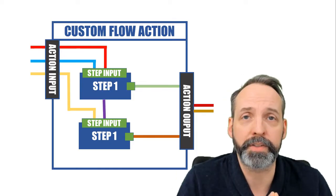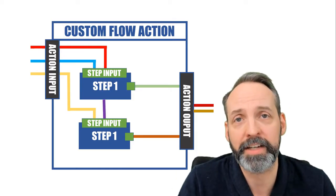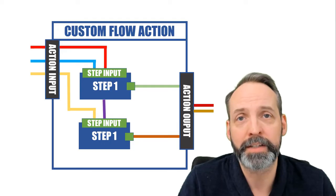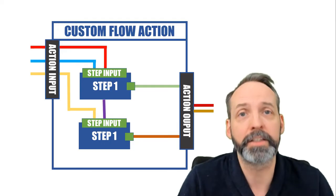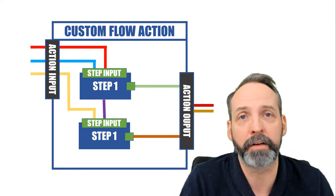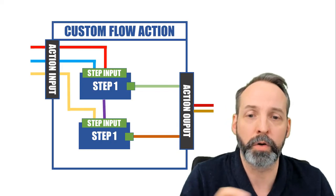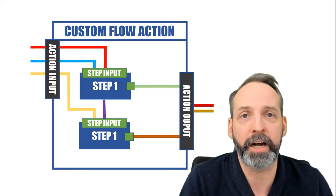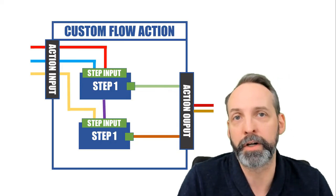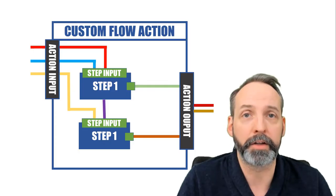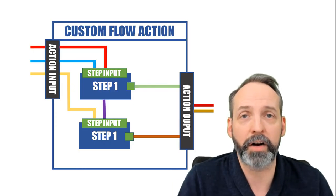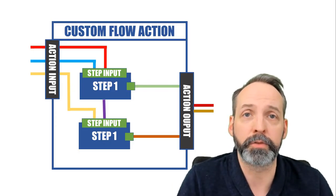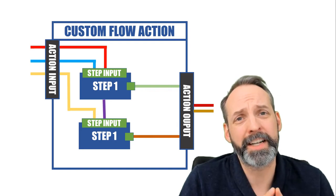You'll also see that both step one and step two send outputs intended to go directly outside of the flow action. So those go to the action output section, which either does further transformation on those outputs or just outputs those values directly. I hope that makes things a lot cleaner and easier to understand.